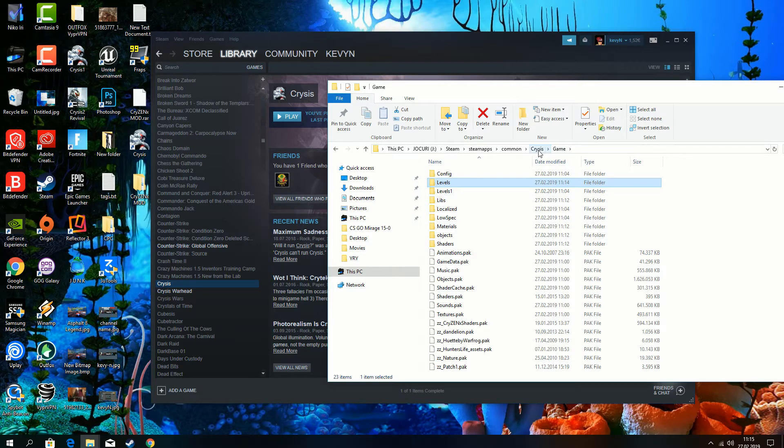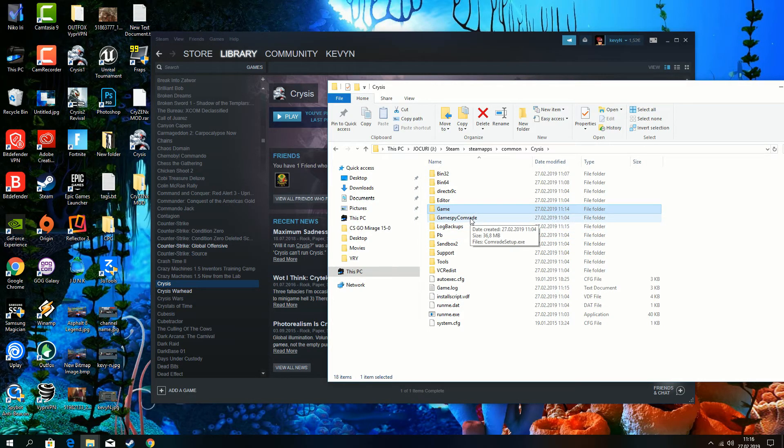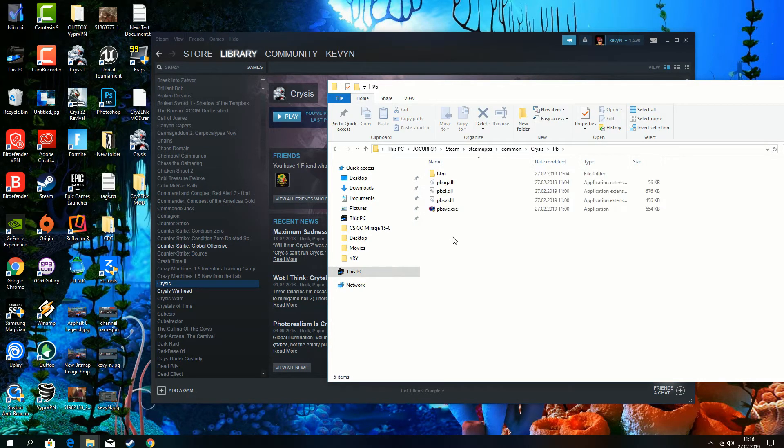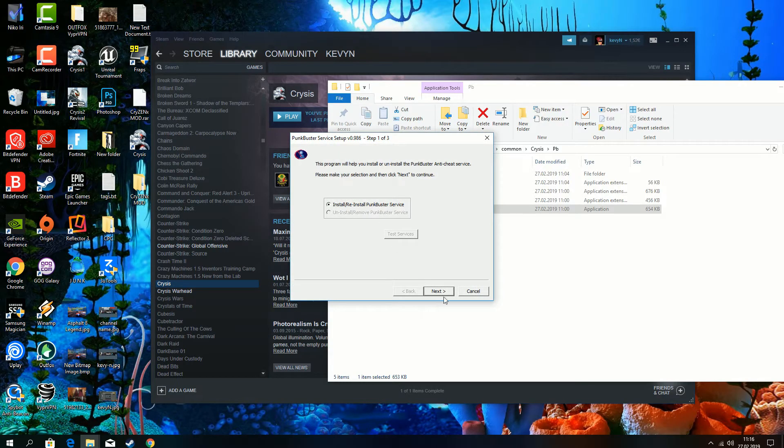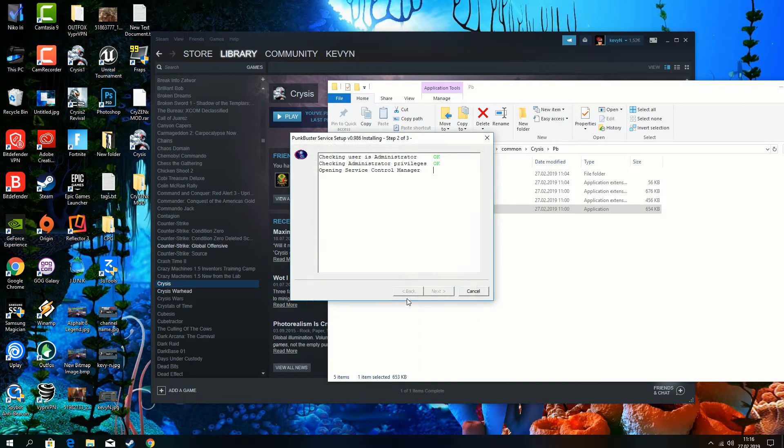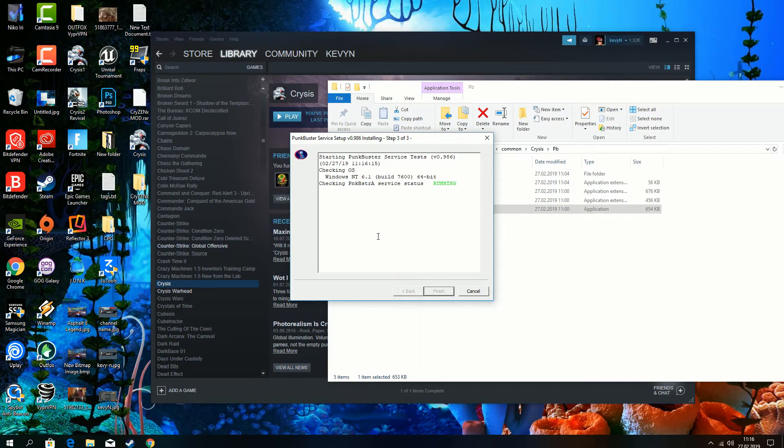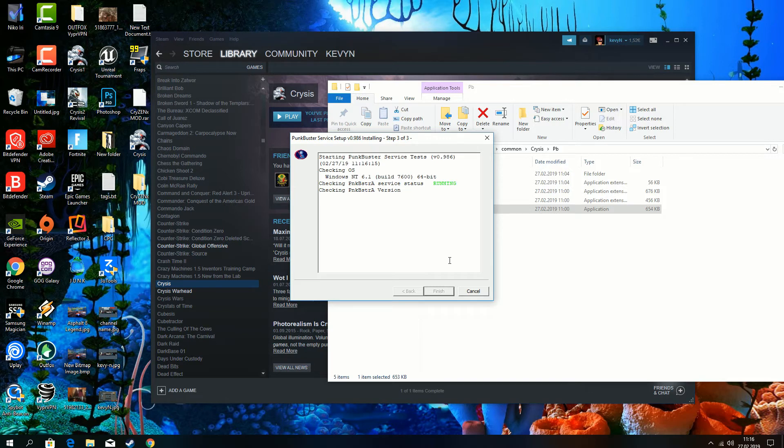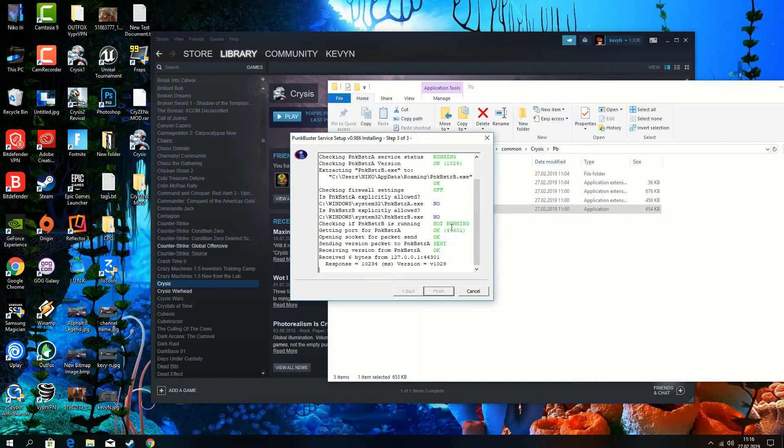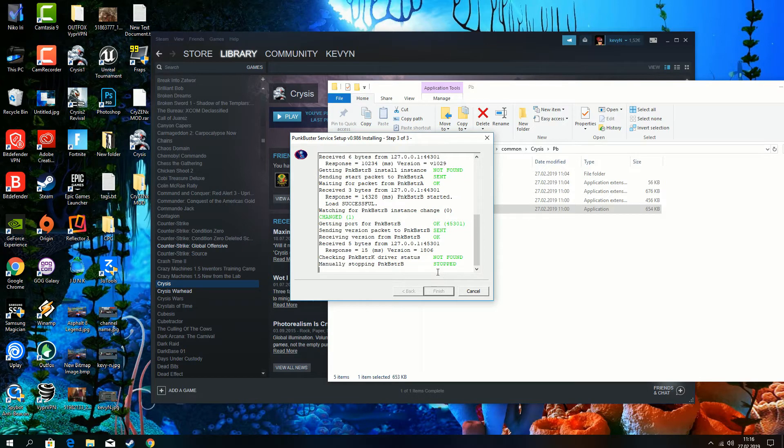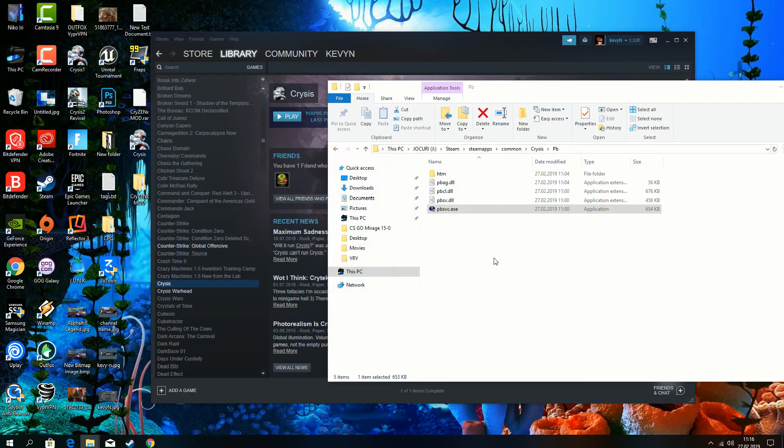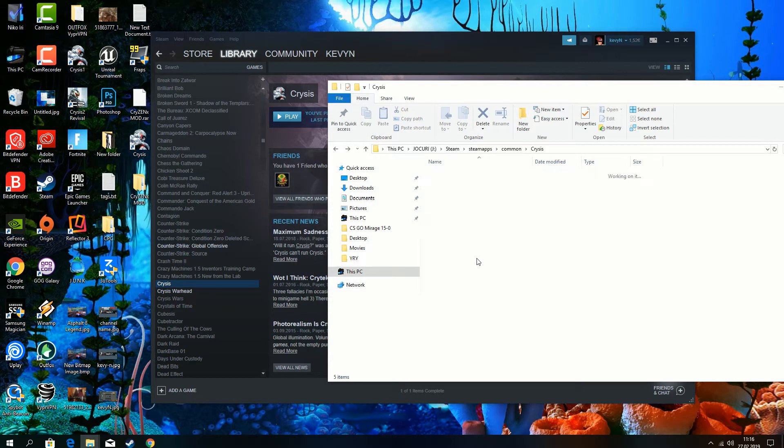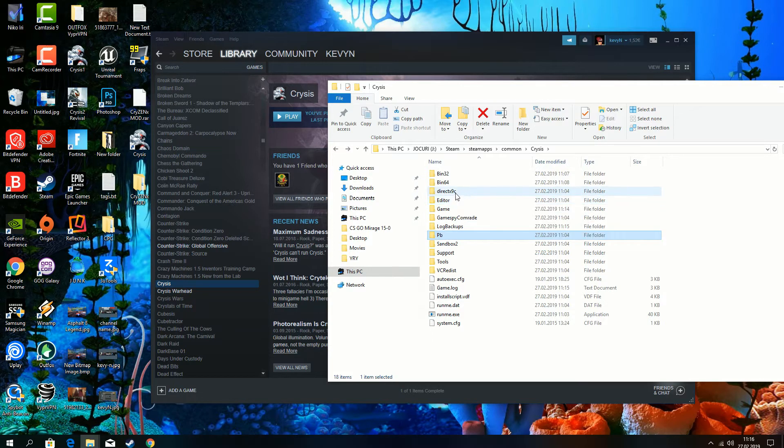So it didn't work. We are going again to Crysis folder. We are going to install the DirectX. First we are going to install this PunkBuster service. Just click next, I agree, again next to install. You see a bit of error but everything is working. Complete without error. So now install the DirectX.